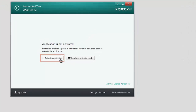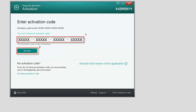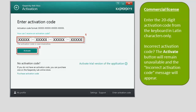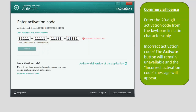Enter the 20-digit activation code into the corresponding field and click the Activate button. The activation code should be entered from the keyboard in Latin characters only. If the activation code has been entered incorrectly, the Activate button will remain unavailable and the incorrect activation code message will appear.